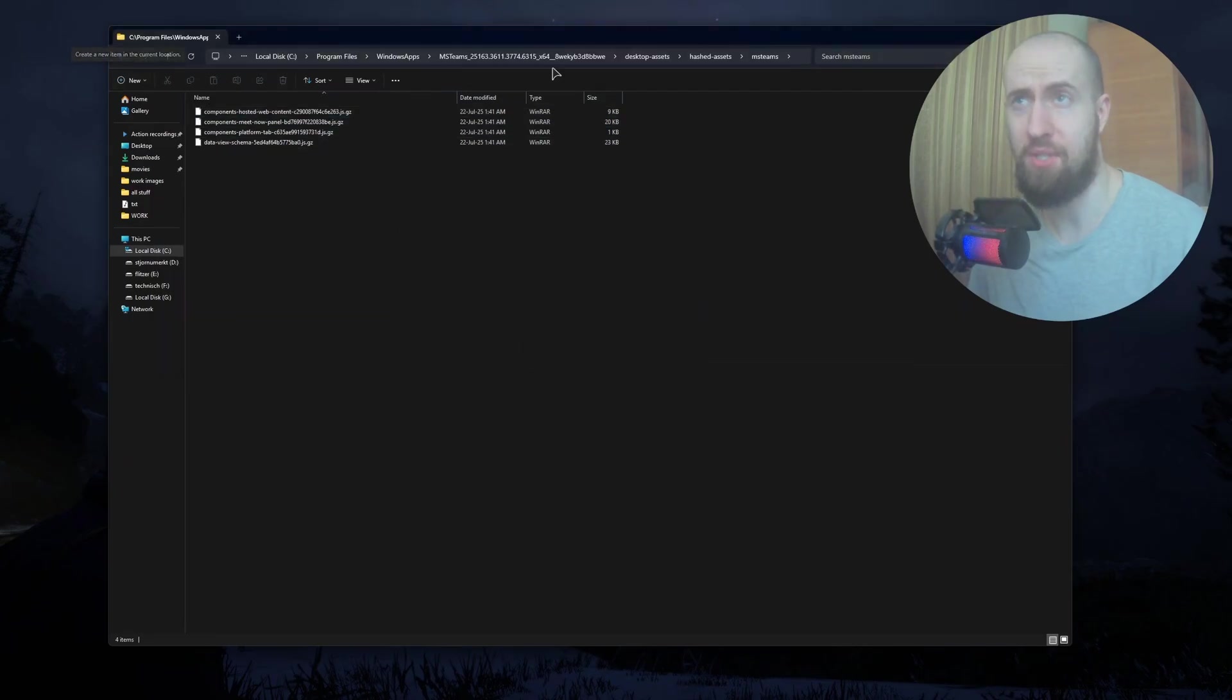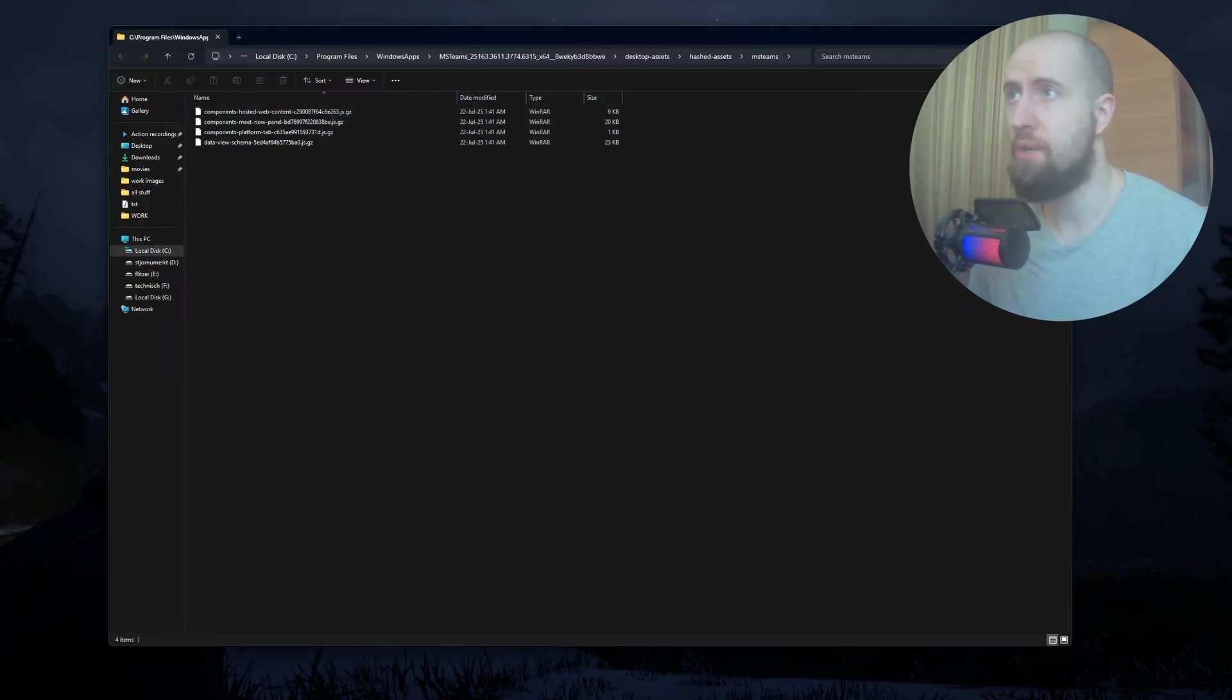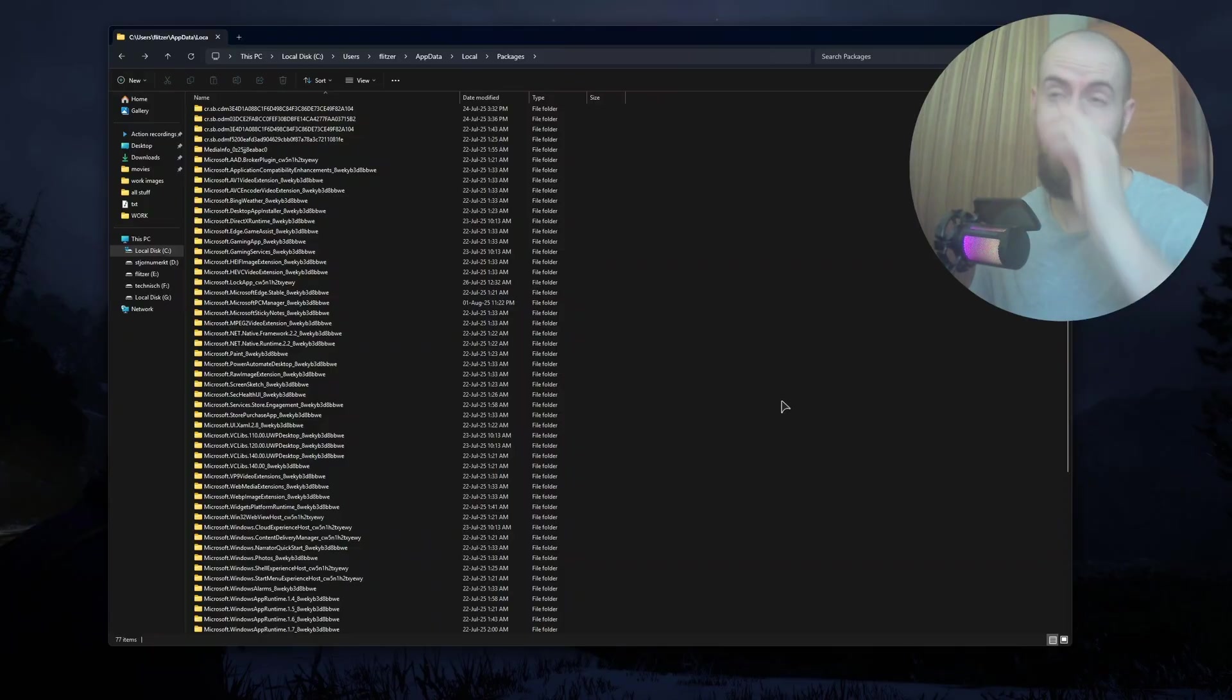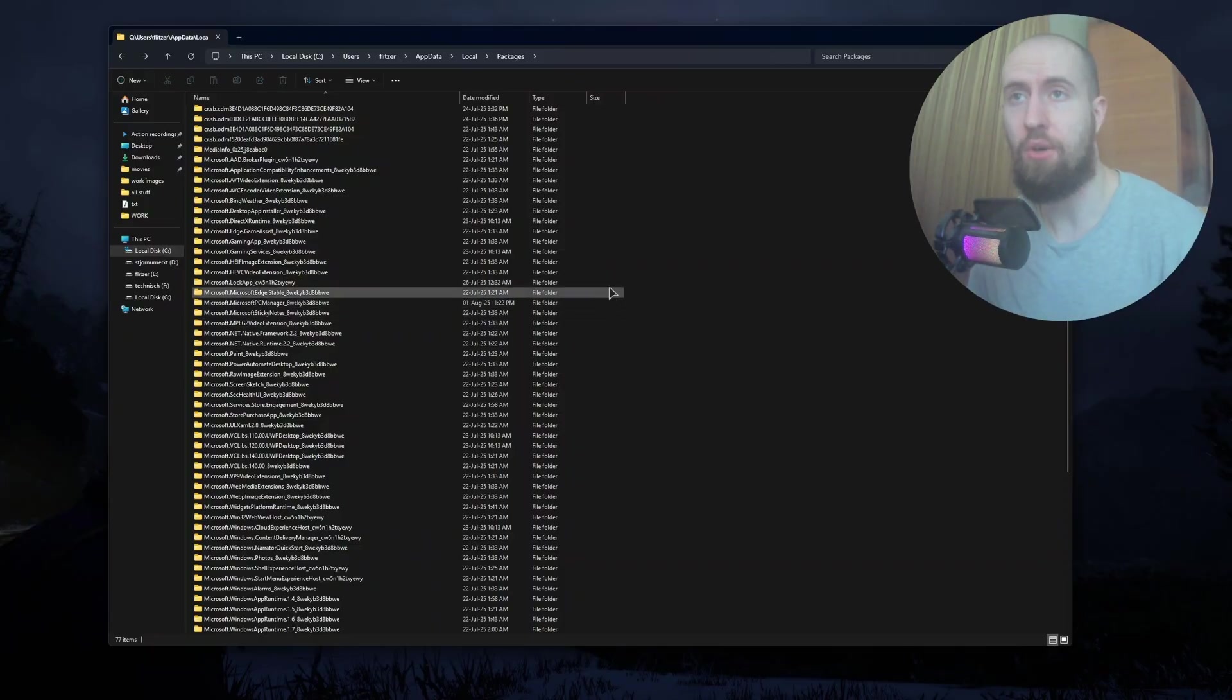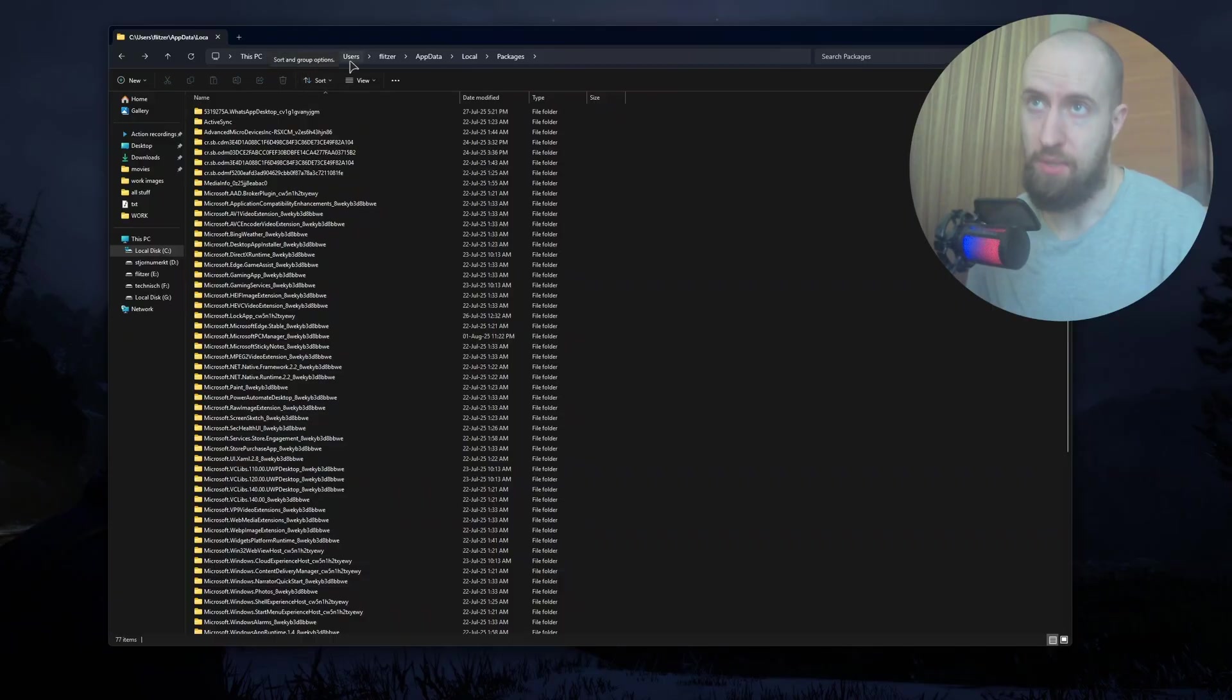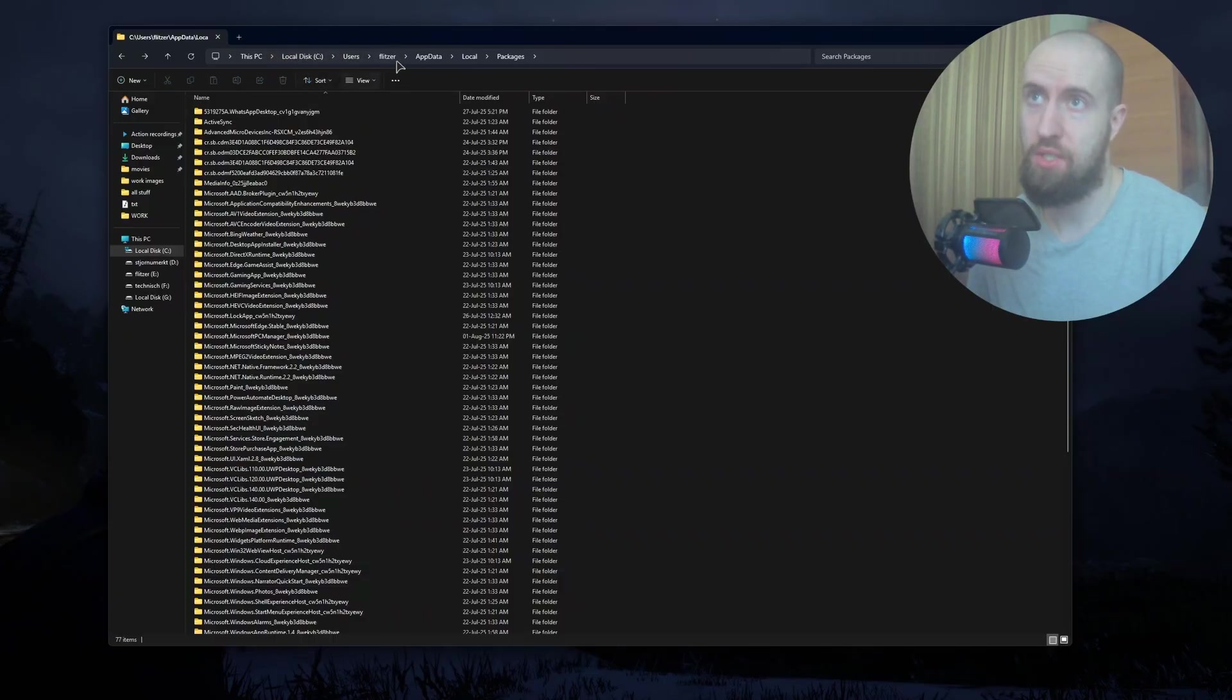These files are probably not deleting because my app is installed, so for you it should be good. The next fix is going to a specific path on your computer, which is C drive, Users, your username, AppData, Local, and then Packages.